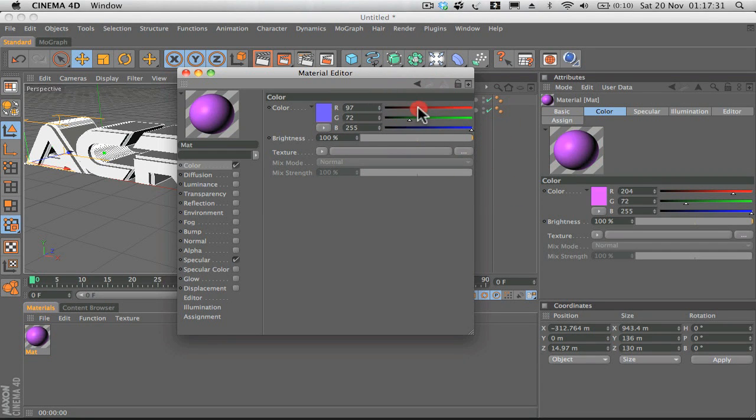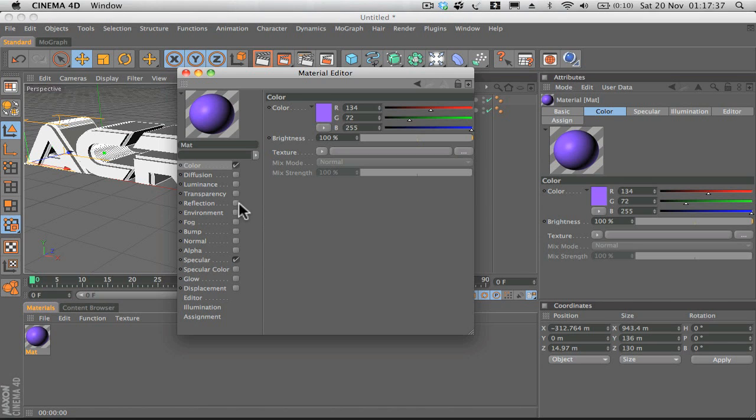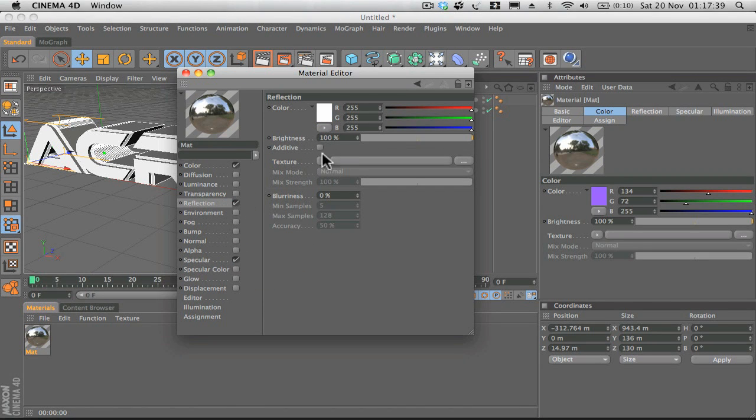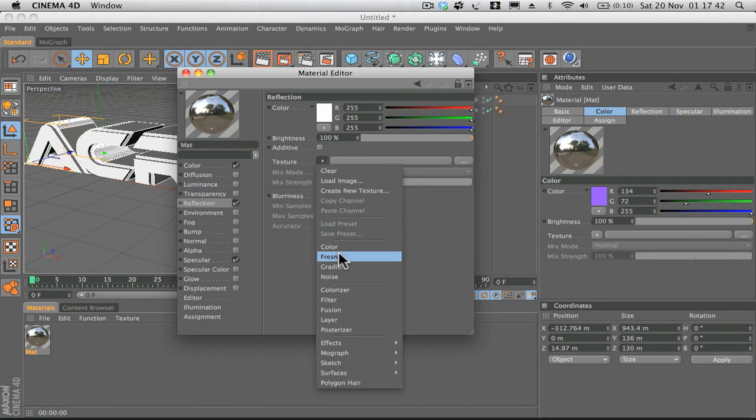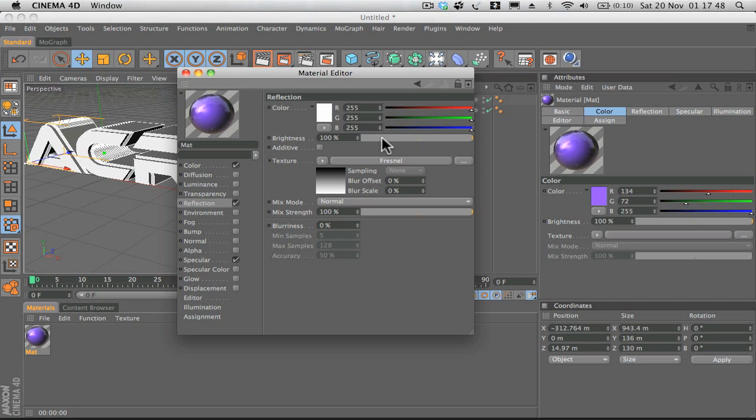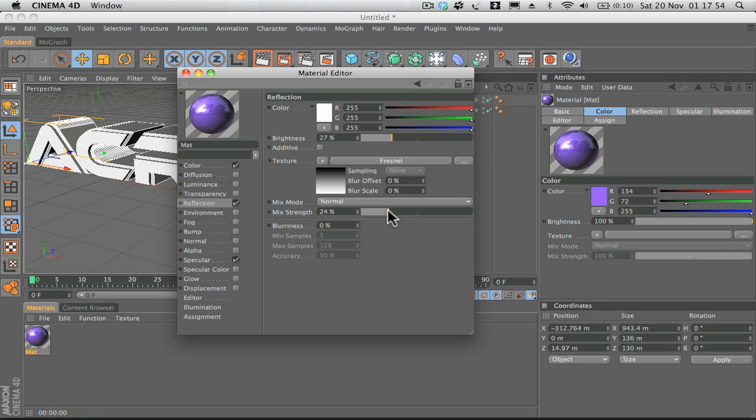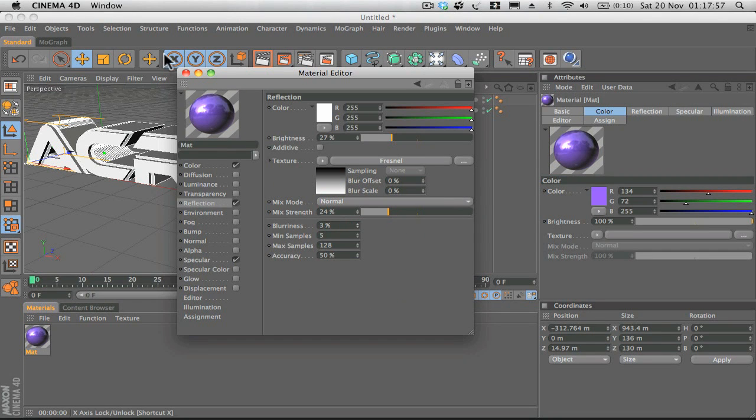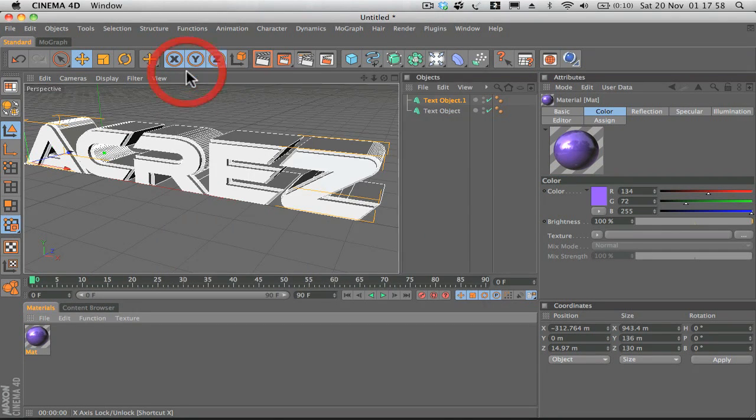If we click reflection and under the texture tab, if we drop down and go to Fresnel, that gives us some really nice realistic reflections. We'll drop the brightness and the strength down a little bit, and you can also add a little bit of blurriness if you wish.